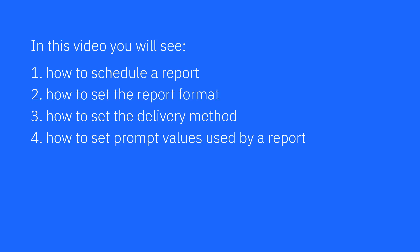In this video, you will see how to schedule a report, how to set the report format, how to set the delivery method, and how to set prompt values used by a report.